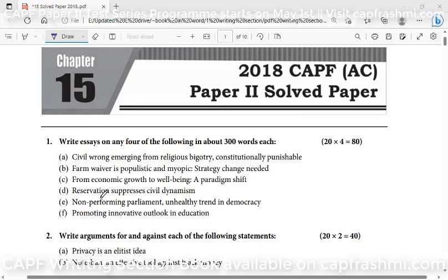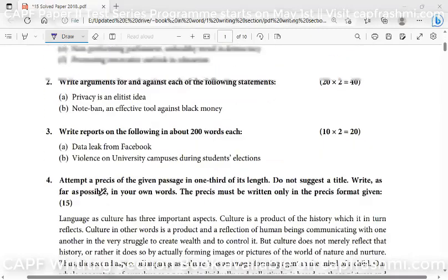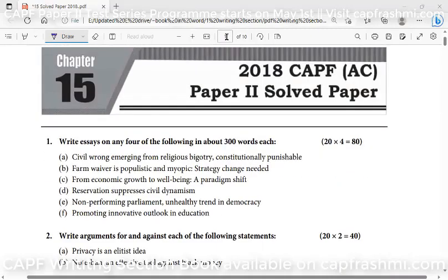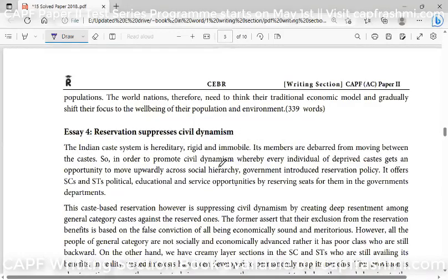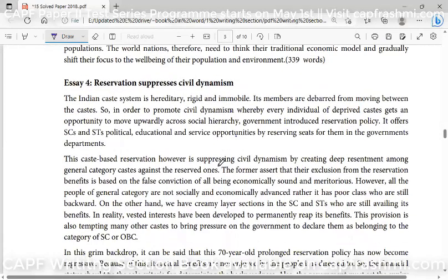Now, I'm taking the fourth question: 'Reservation Suppresses Civil Dynamism.' And this question, which I'm showing you — I'll tell you how to write it and what the content should be.